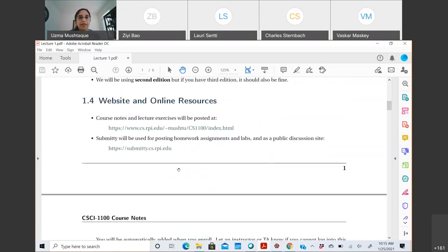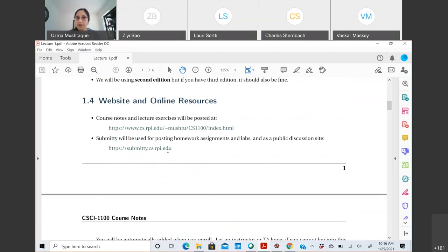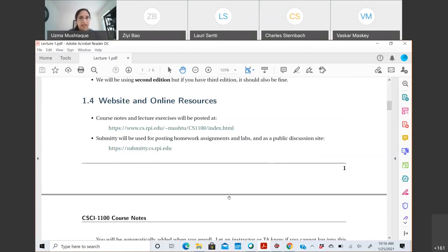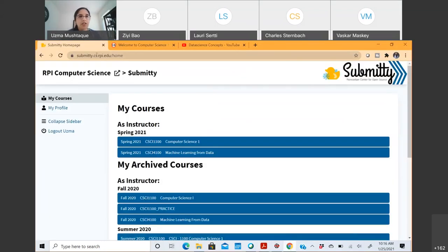Going to other resources — I want to begin with Submitty first. If you've been registered for a while, you should be able to log into Submitty at submitty.cs.rpi.edu using your RCS ID and password. If you registered in the past one or two days, it usually takes 48 hours to get into the system from the SIS list. So if you're not able to log in, just wait another 24 hours. That's where everything related to the course will be posted.